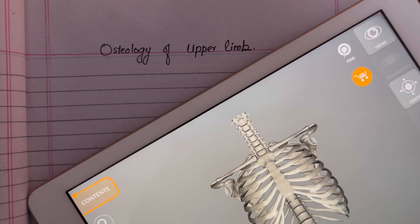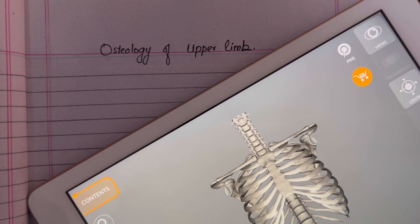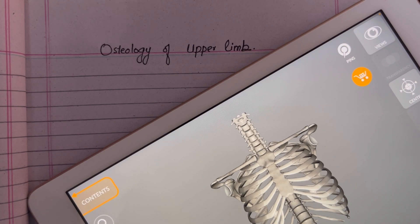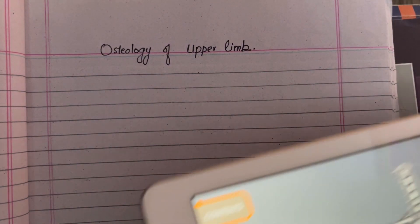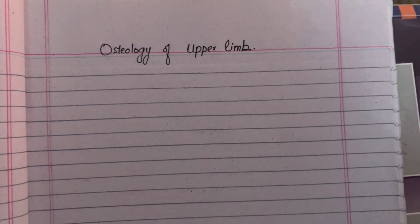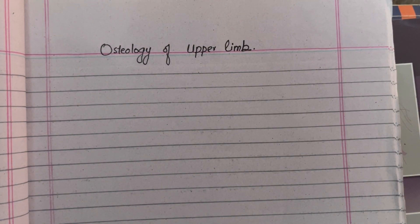Hello doctors, welcome to the series of Osteology of the Upper Limb. In this video, we will discuss the Osteology of the Upper Limb. First we will overview the upper limb.